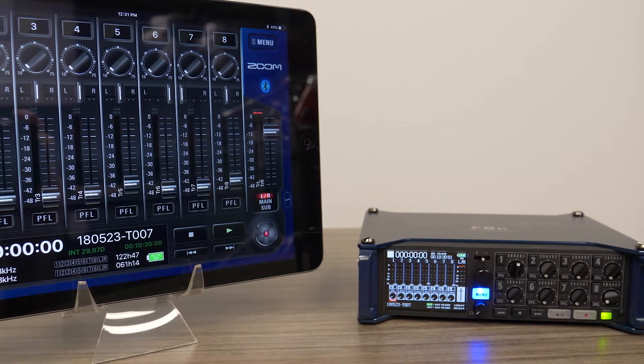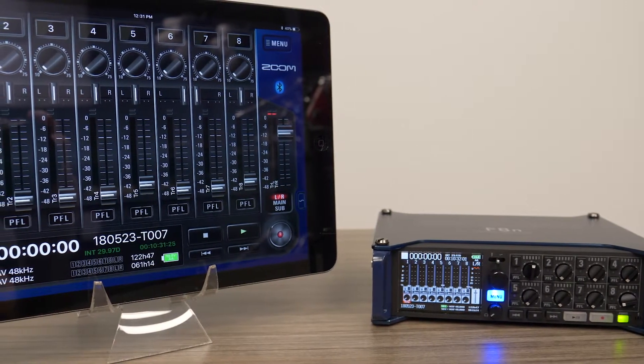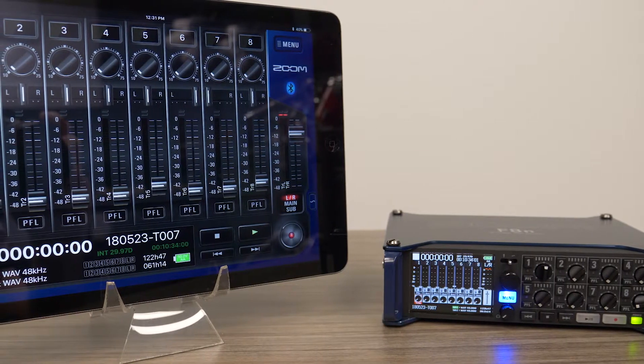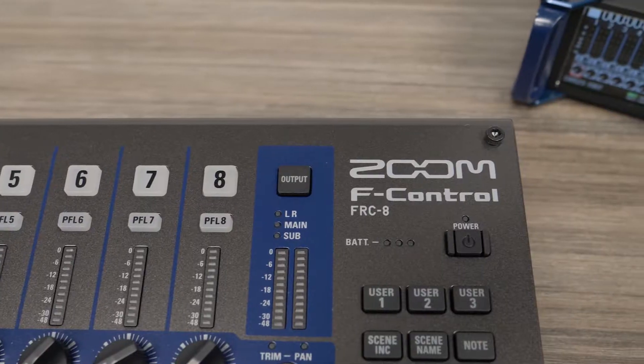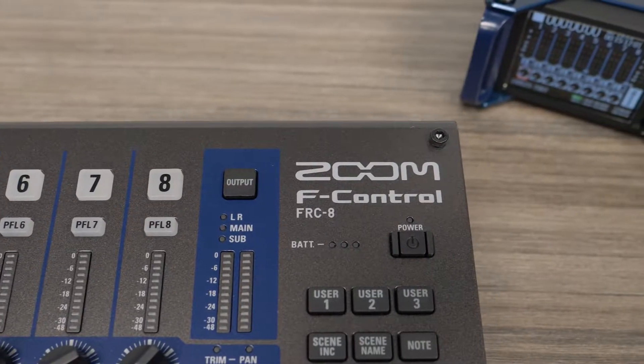Hi everyone, this is John from Zoom, and I'm here to show you the Zoom F8n Control App and FRC8 Remote Controller.